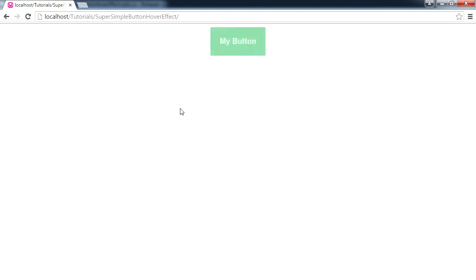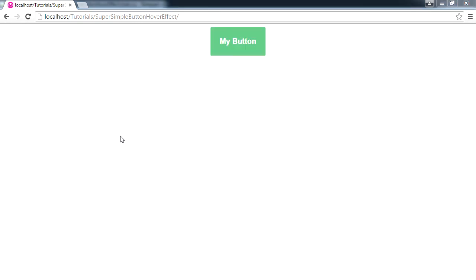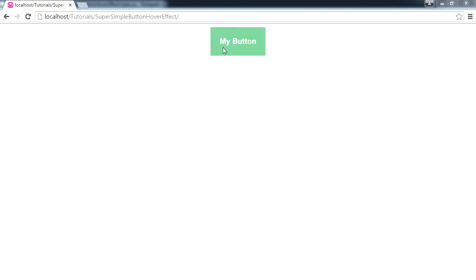A very super simple HTML and CSS hover effect on a button. So there we have it guys, a super simple button hover effect. I hope you guys liked this video and I'll see you in the next one.